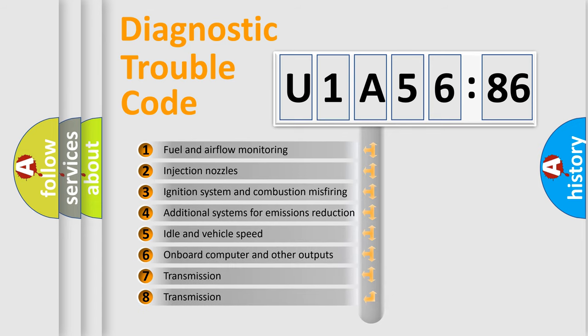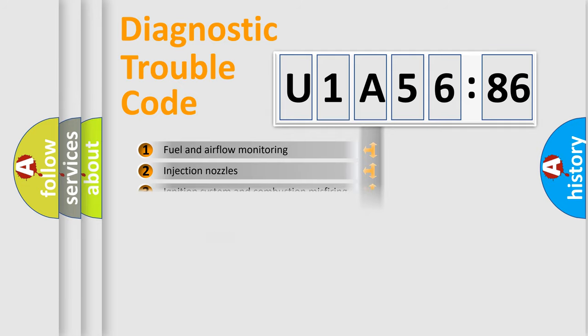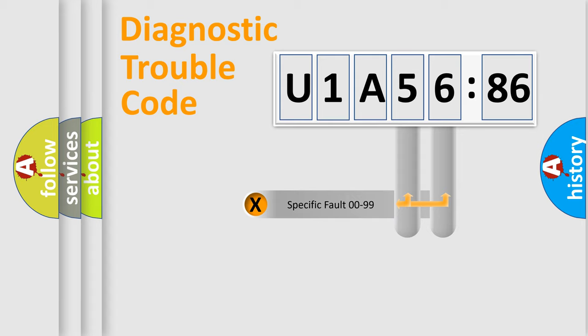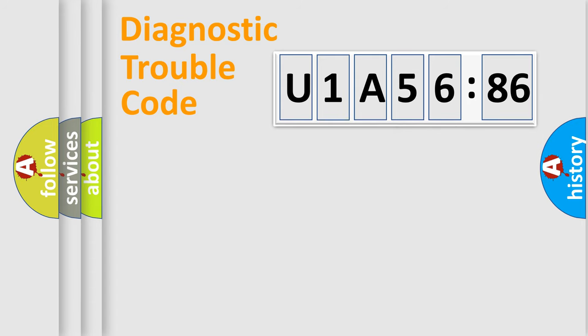The third character specifies a subset of errors. The distribution shown is valid only for the standardized DTC code. Only the last two characters define the specific fault of the group.